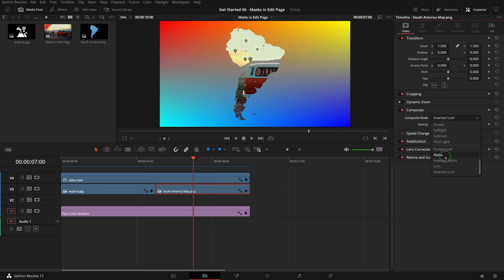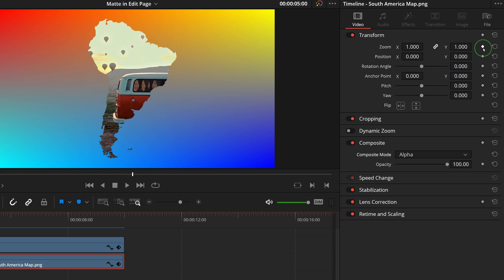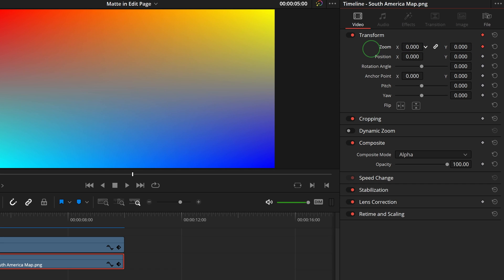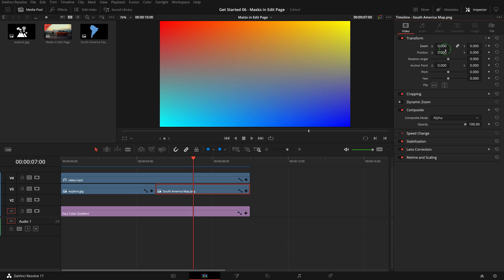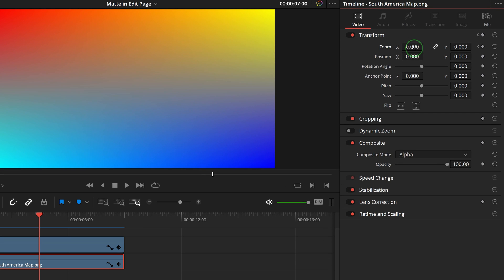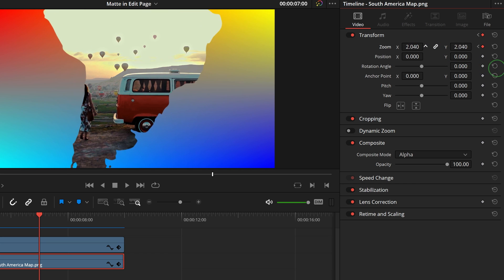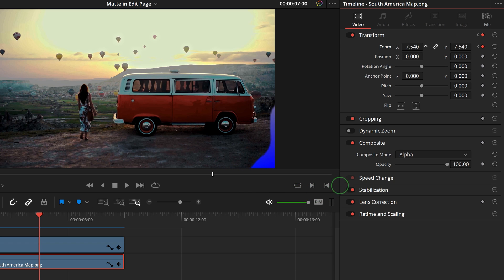We can also animate the image matte to create a zoom transition effect. Select the mat image, move the playhead to the start of the clip, go to the inspector, and click the keyframe button to add a keyframe for the zoom control parameter. Change the zoom values to 0 so the video clip disappears. Press Shift+Right Arrow twice to move the playhead forward by 2 seconds. Hover the mouse over the zoom field and we see this virtual slider cursor. Click and drag to the right to increase the value once we see the video clip fully exposed.